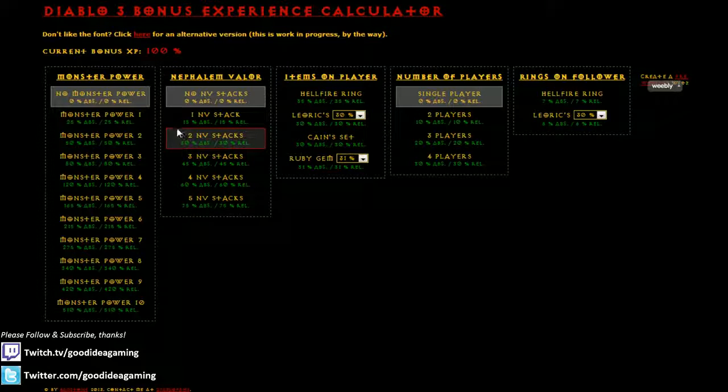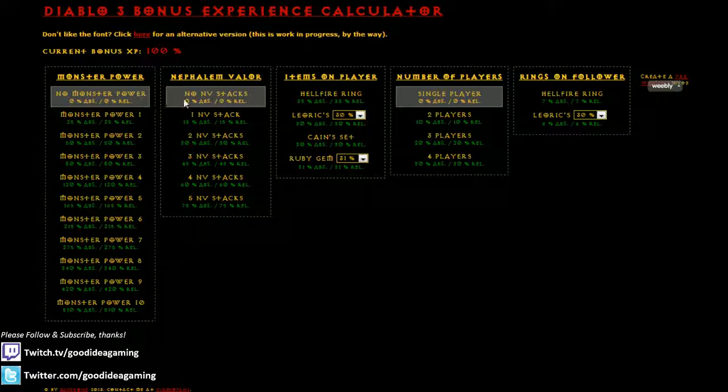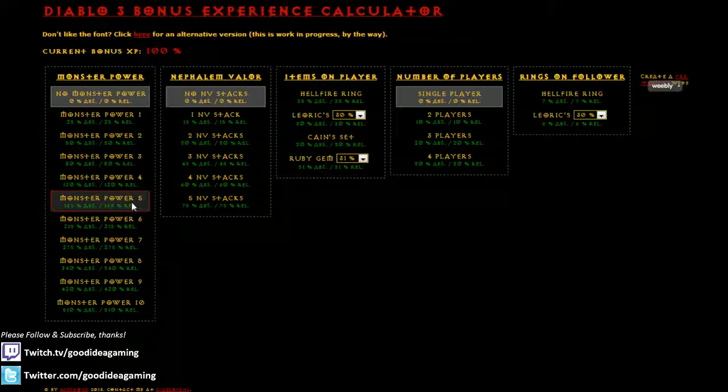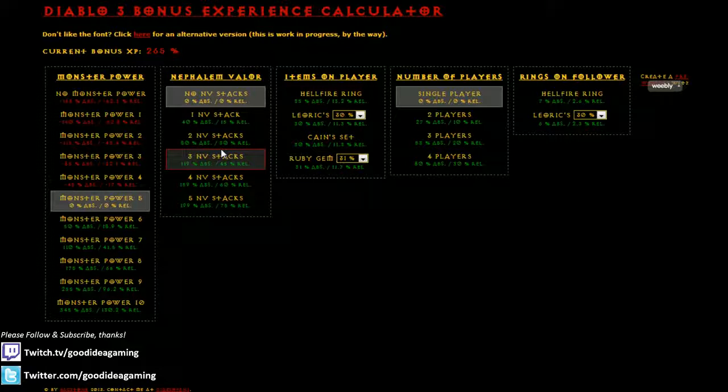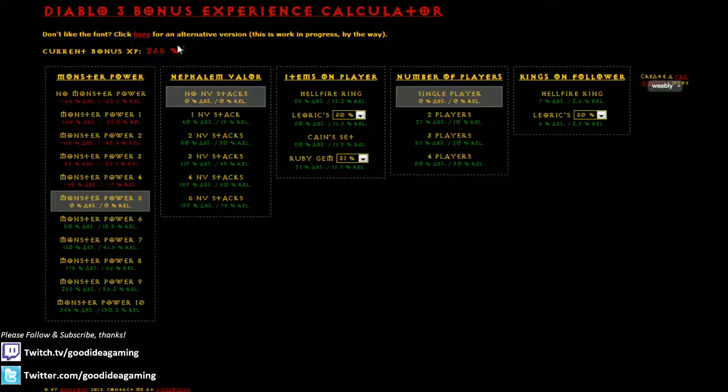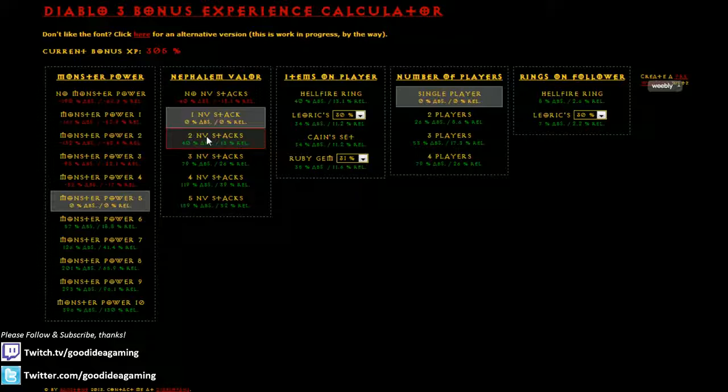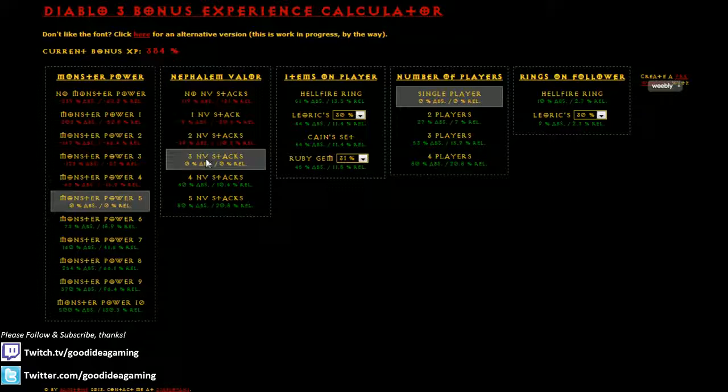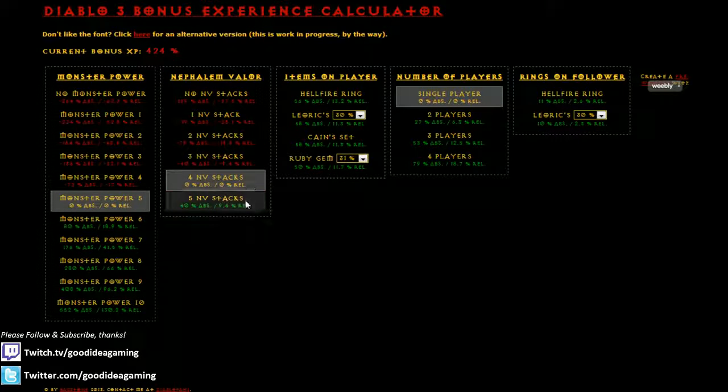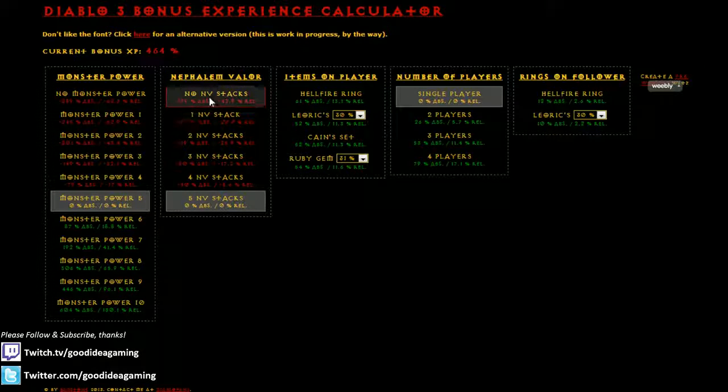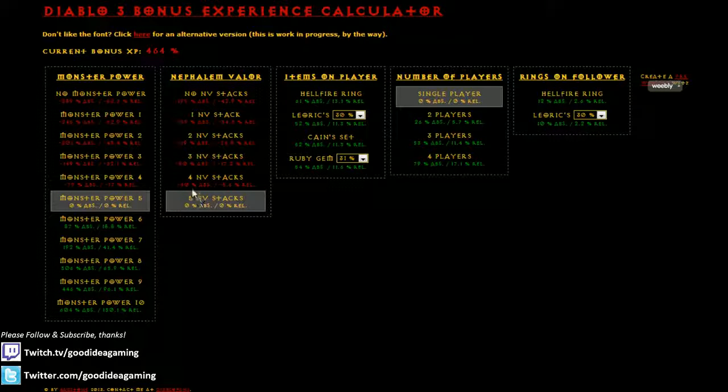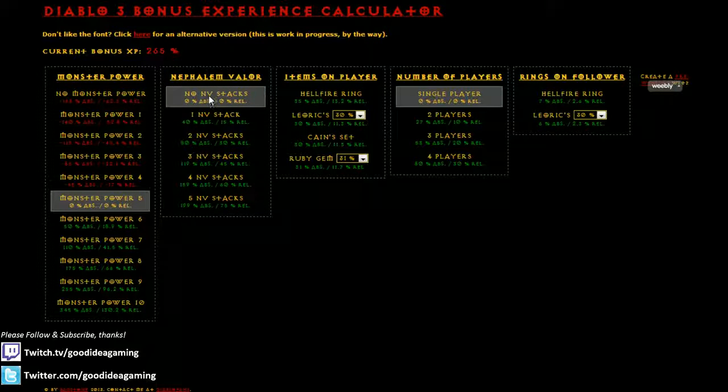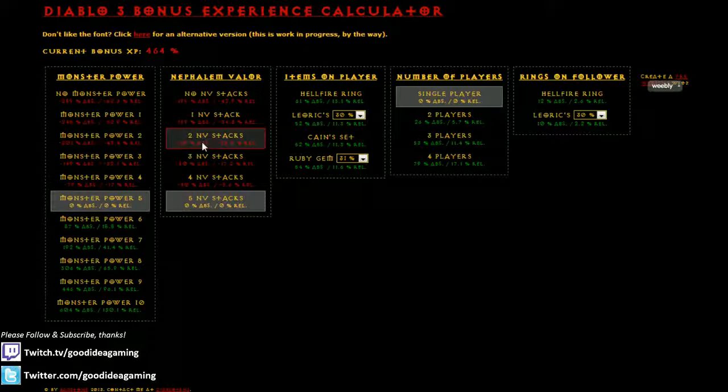Then the first thing we have in the order of multiplication for experience gain is Nephilim Valor. So if we go to MP5, we're at 265% experience, and then as you guys know, each stack of Nephilim Valor gives you 15% extra experience, and this is multiplicative value. So if you go to one stack of Valor, that's times 1.15 experience compared to what you're getting on MP5, and then times 1.3, times 1.45, times 1.6, and then times 1.7. So if you do the math, if you go to no stacks, you're at 265%, go to five stacks, you're at 464%, which is 75% greater. So if you do 265% times 1.75, you end up with roughly 464%.